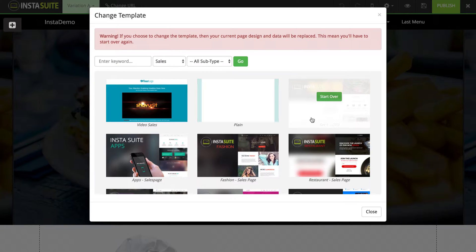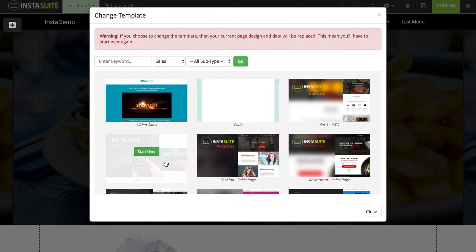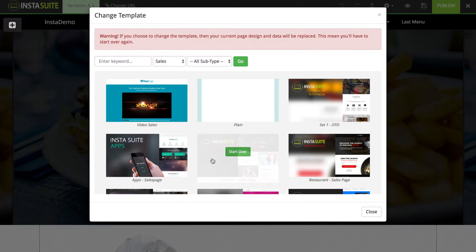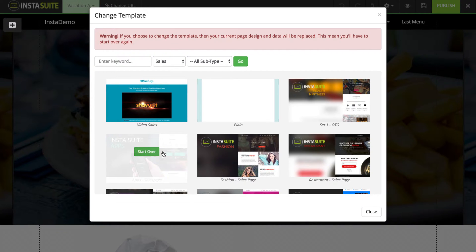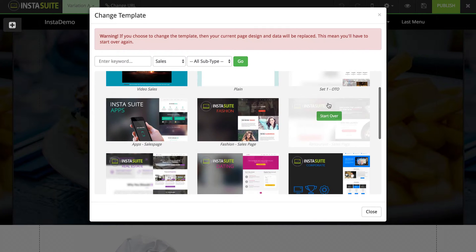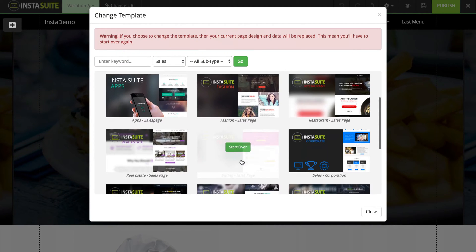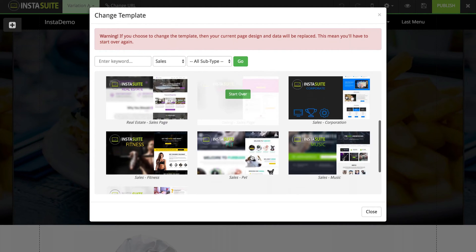Now it is important to note that if you select a brand new template, it will erase any content that you have added to the previous page. So you will be starting over from scratch if you select one of these templates.